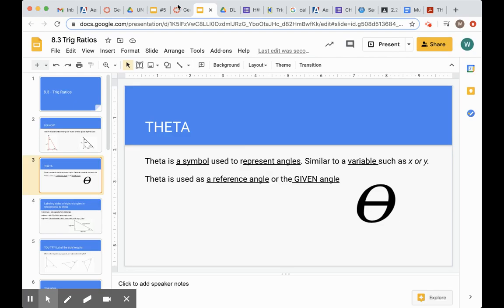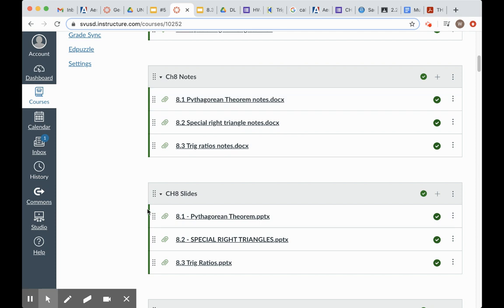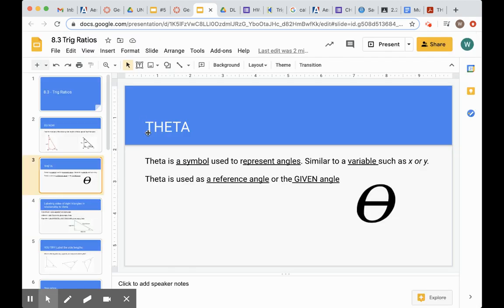Remember, go into Canvas — Chapter 8 notes. The notes for 8.3, in the Chapter 8 slides, the 8.3 PowerPoint slides, they are up and available right there.